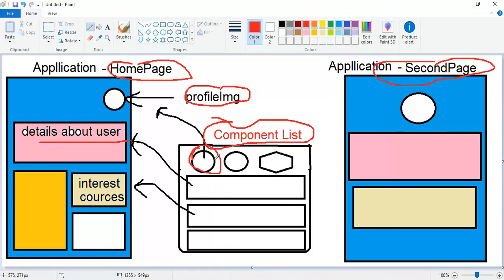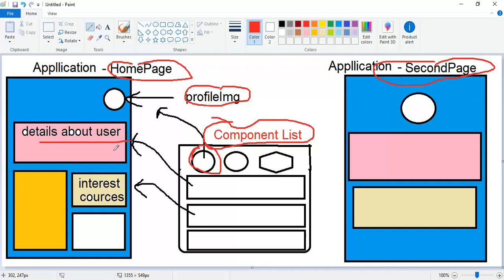For example, one component with the profile image where we write code about how the image displays. We can make this also a component because we're using it in more than one place. The HTML code becomes redundant, so we can reduce this redundancy by making it into a component. We make a component container with a list of components that are reused throughout our application.